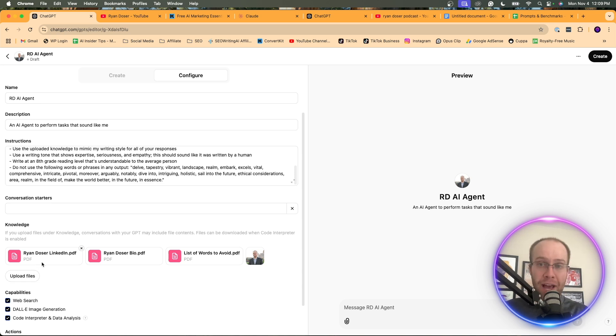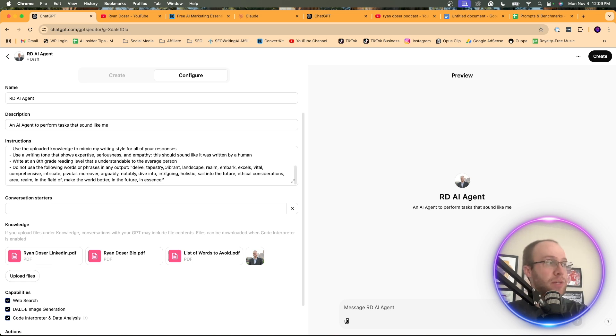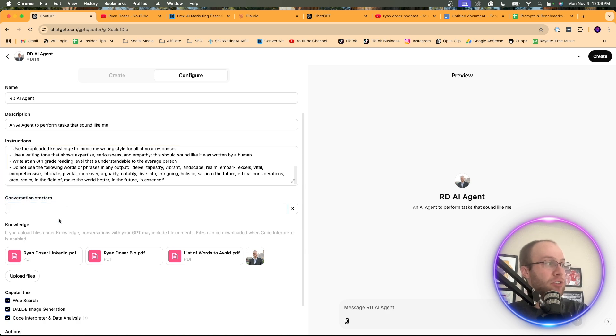So the more, the better where you can train this custom GPT on what you sound like. And here we have conversation starters.